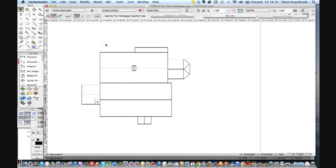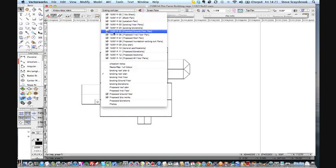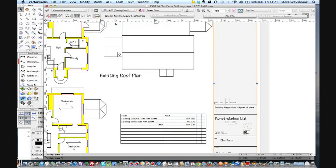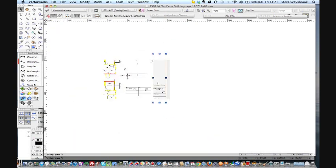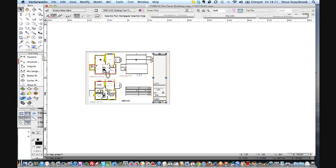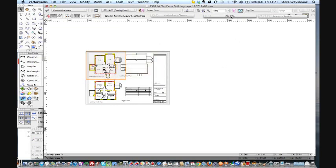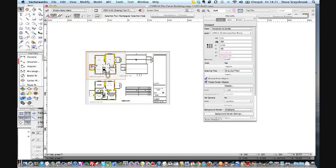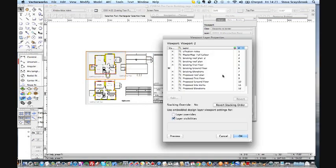Now when I come to do the existing floor plans, all I've done is taken one viewport and I'm looking down onto the existing design layers. If I go to the object info palette and look at it you'll see there is a class there and there's also a layers button.